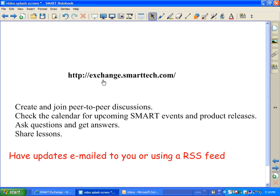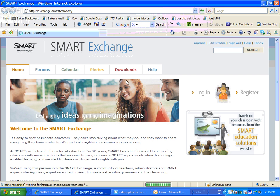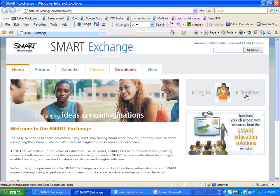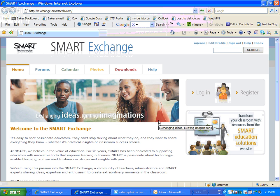To access the Exchange, you'll go to exchange.smarttech.com. Once you're there, you'll have to sign up for an account. That's the first thing. Now I already have an account, so we won't go through that process. However, you just come over here to the right and click register. Just make sure you remember your username and password.